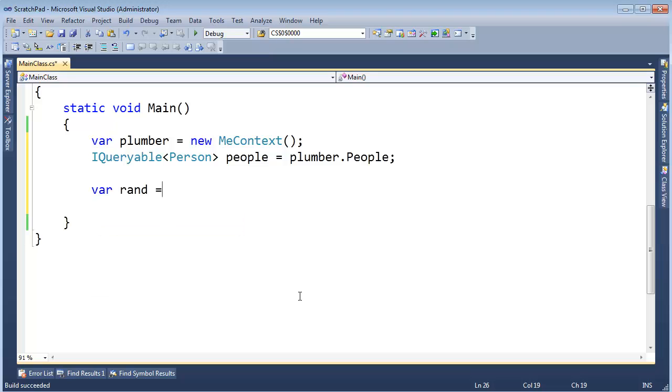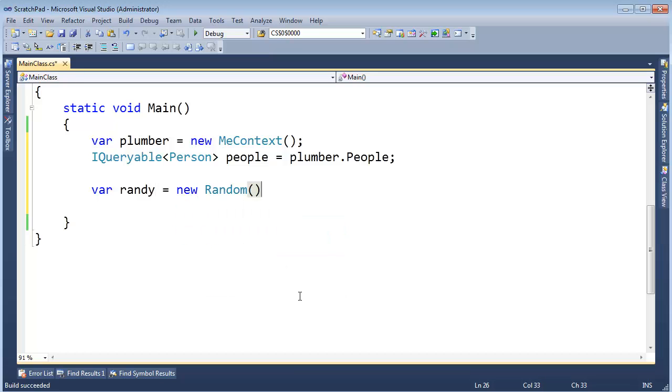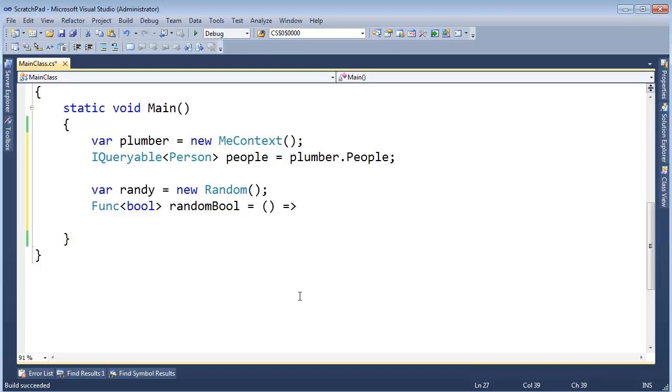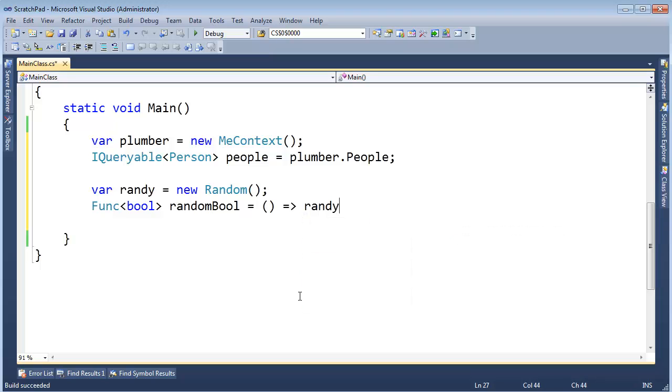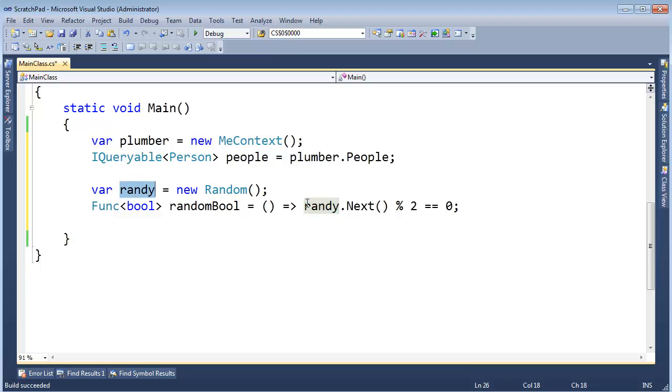I'm going to show off a little bit. I'm going to say var randy gets new Random. And then Func returns a bool. I'll call this randomBool. Gets a lambda expression. Takes no arguments but we'll grab randy in a closure. Call next, mod it by 2, compare that to 0. Long story short, this expression will give me a random true or random false. And I'm also doing a little bit of a closure here. Don't worry about that. Watch the closure videos if you're really interested in that. Now I have this randomBool delegate. I can use it.